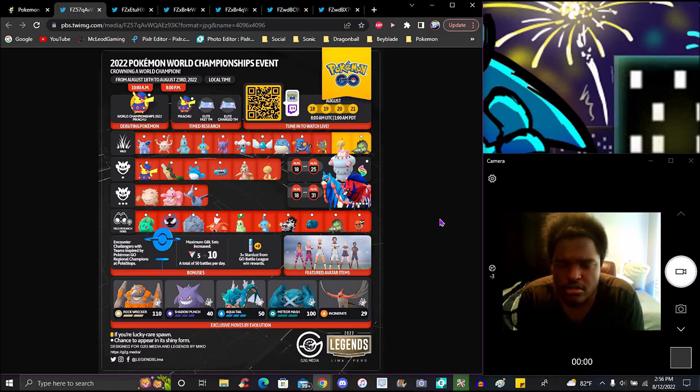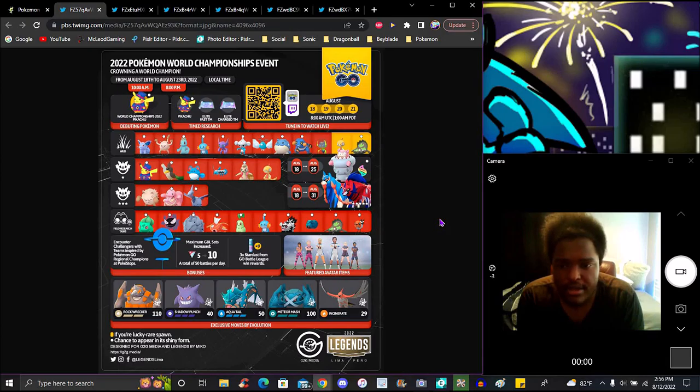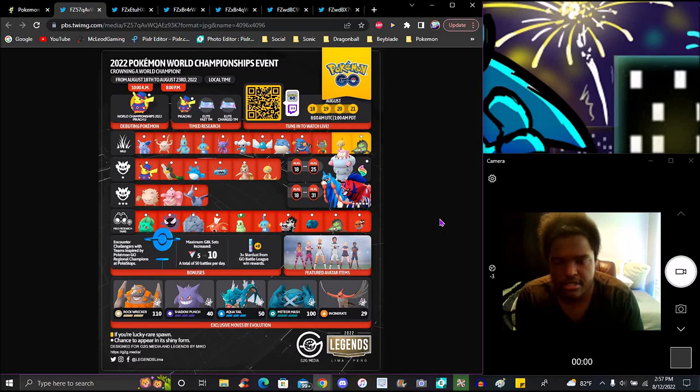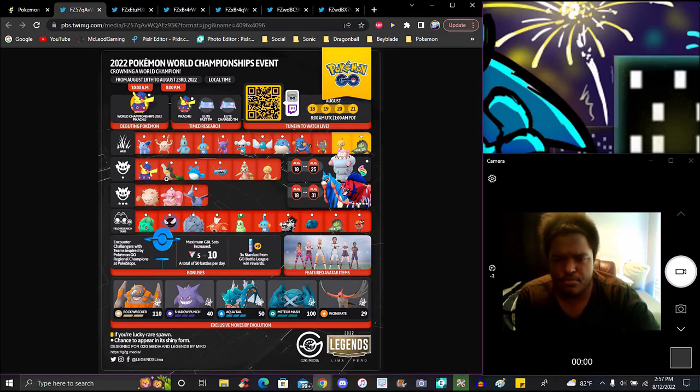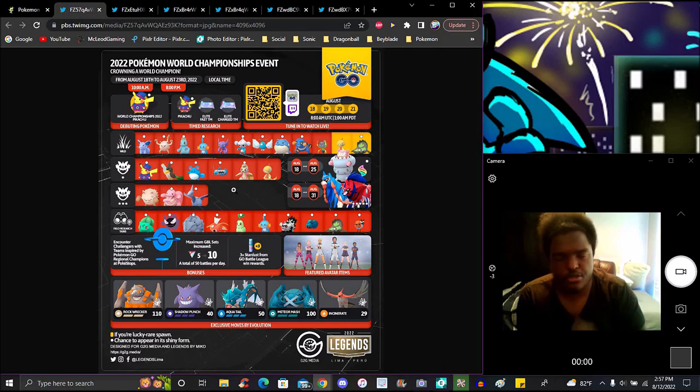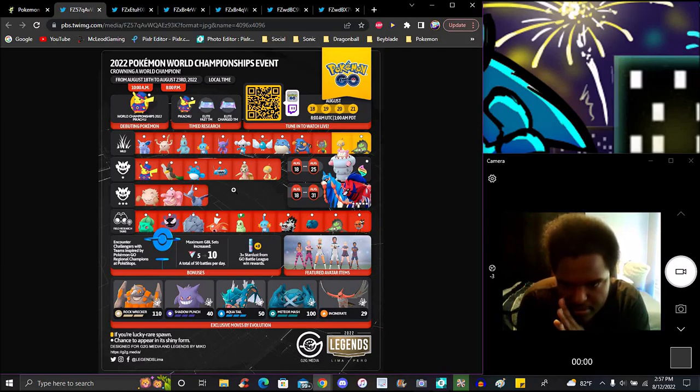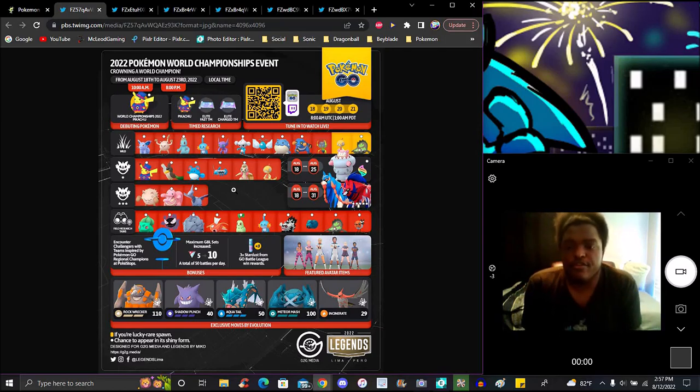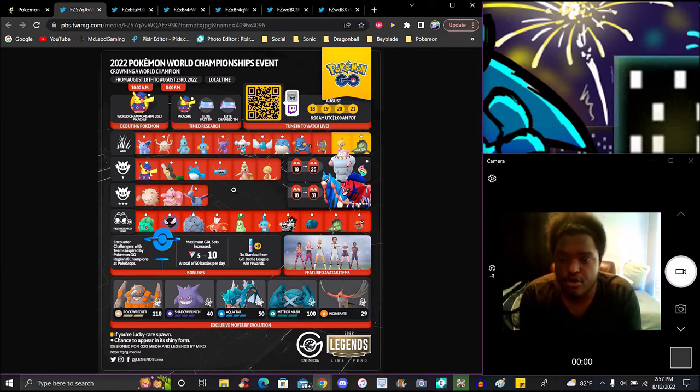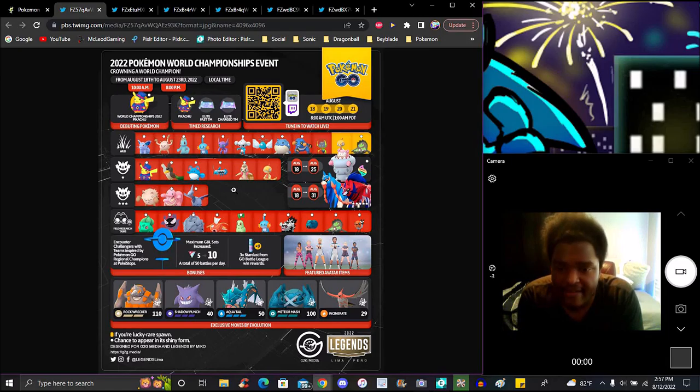For eggs, we got Marill's evolution, Barboach, Timburr which is really good, Scraggy, Primeape's evolution, Lickitung. The rest literally suck, so I'm gonna stick to these three probably.